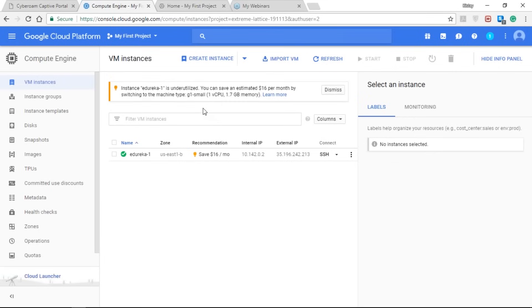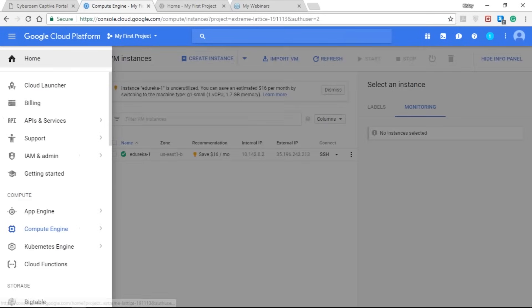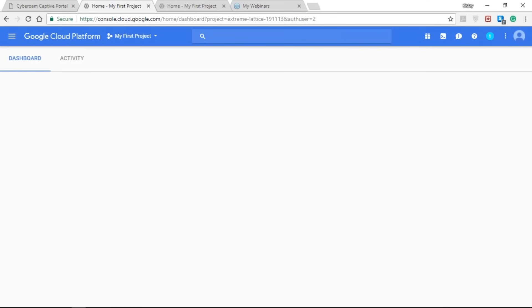As you can see, there's a pop-up saying that instance Adirica 1 is underutilized — you can save an estimated $16 per month by switching it to the small type. This is one of the most important features of Google Cloud Platform: providing you with instance details and automatic resizing according to your needs. You can save a lot by following these pop-ups. On the right-hand side you can see the info panel of the particular instance, with the labels and the monitoring section. Let's go back to the home section of the console.